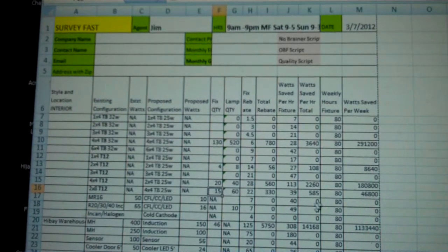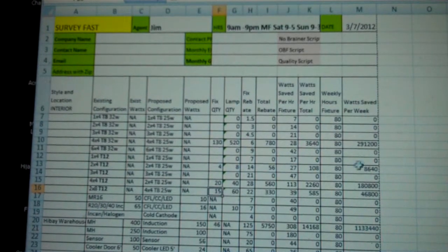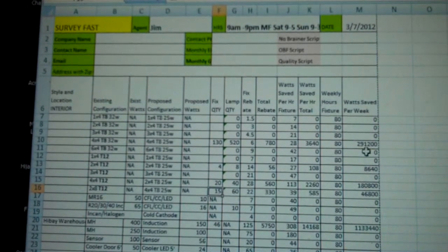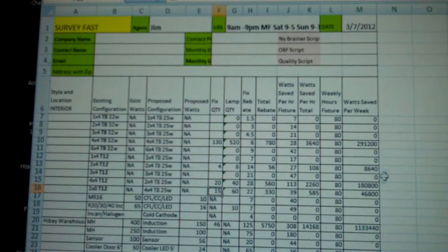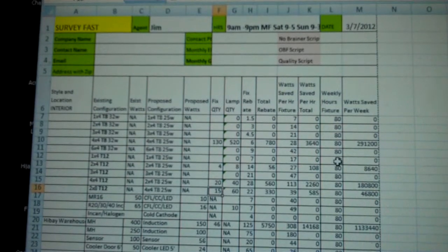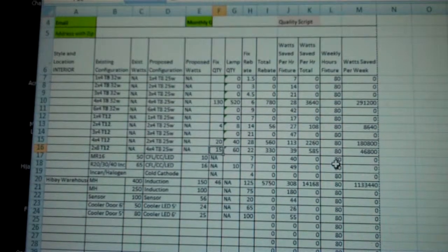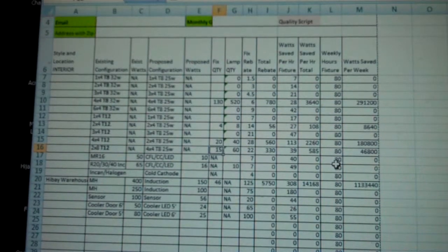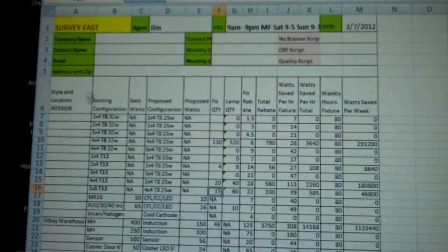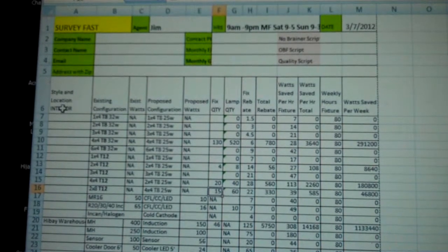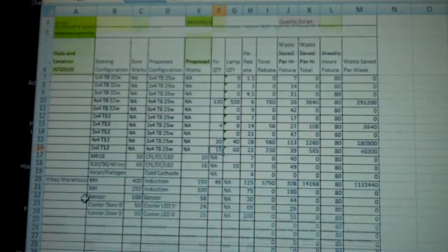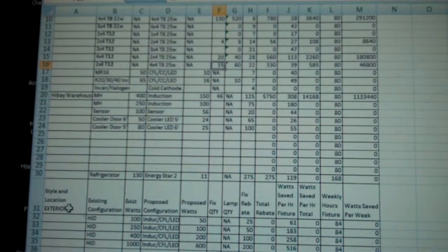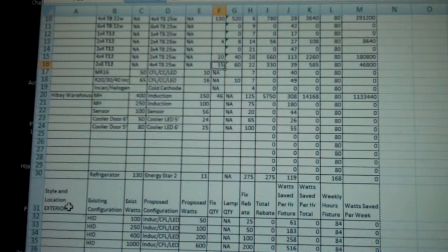You just want to make sure that it's populating everything over here on the watts saved per week. Then exterior, and these are all the interior lights.